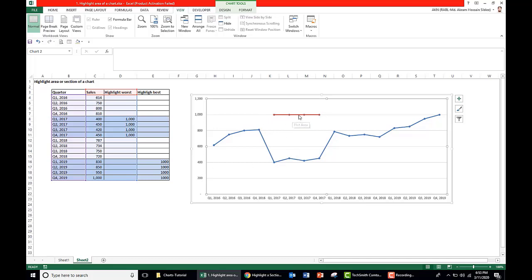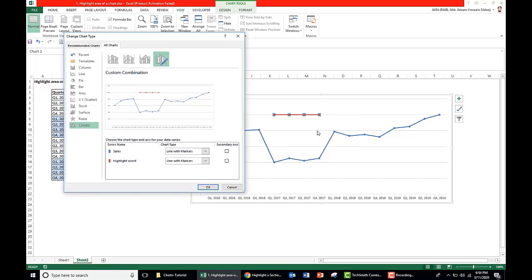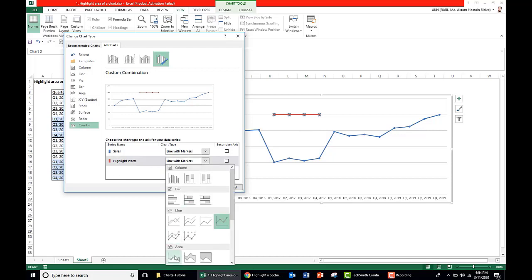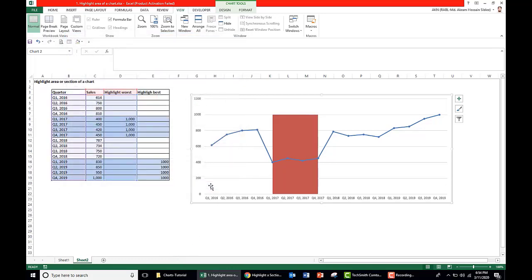Now this is a line chart. We need to replace it as area chart to highlight the area of this period. So right click, go to Change Chart Series Type, and choose the series name highlight worst as area.